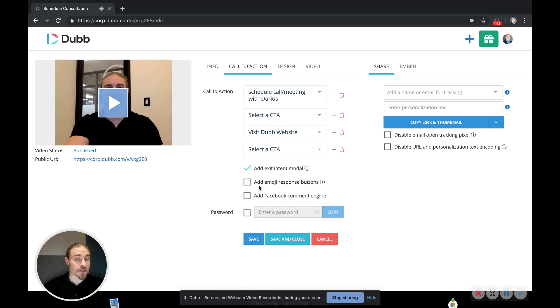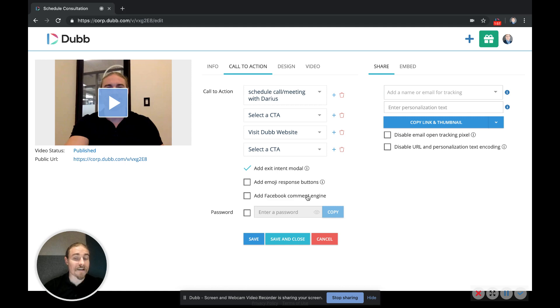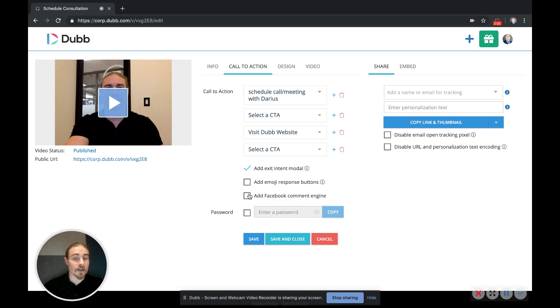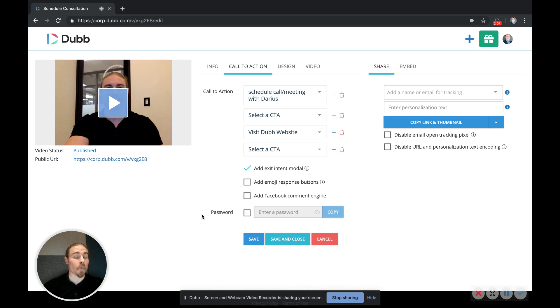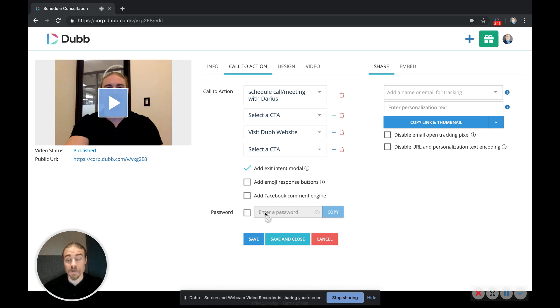Here's where you can turn on or off the emoji response buttons, and then here's where you can turn on or off Facebook comment engine. So when you want people to leave comments on your videos or you do not, you can turn those on or off here. You can also password protect your videos, so if you want those to be protected by a password, just enter the password there and the recipient will have to enter the password in order to view the video.